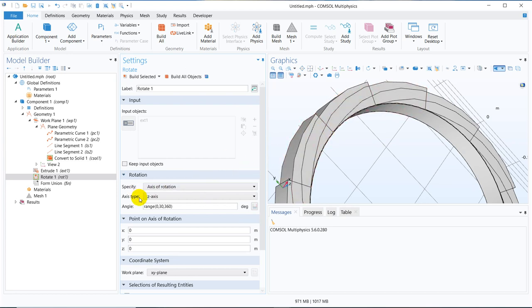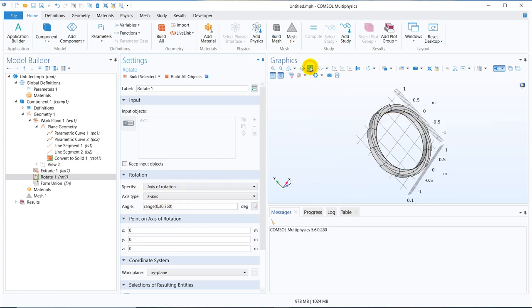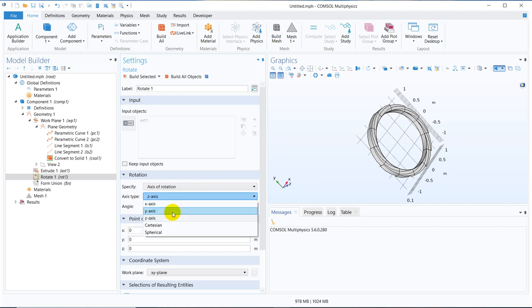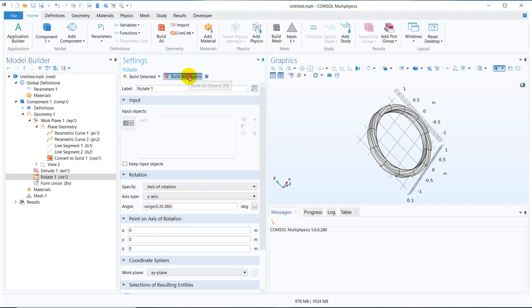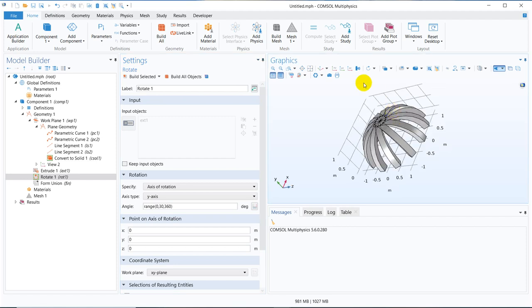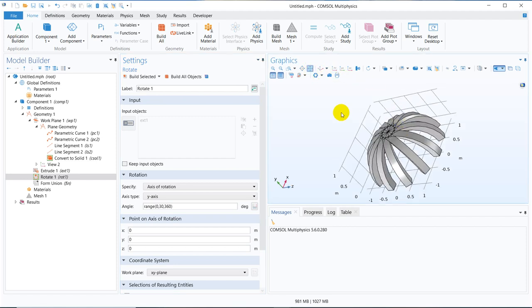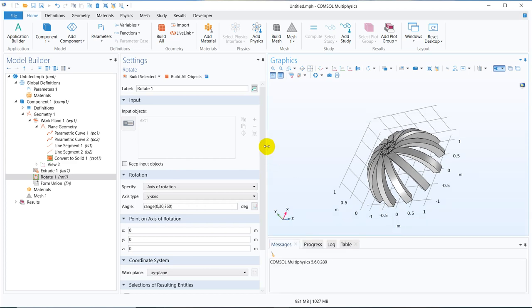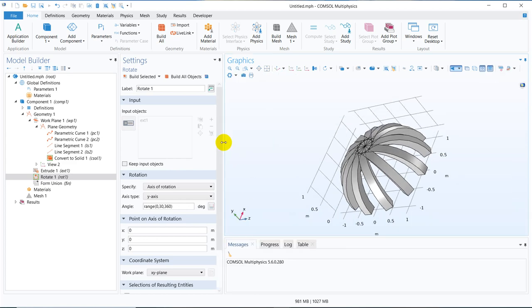And now you have to actually change the rotational axis. So we have to make it along y-axis. Yeah, so if you make it along y-axis then you can create this kind of hemispherical shaped bowl shaped geometry.